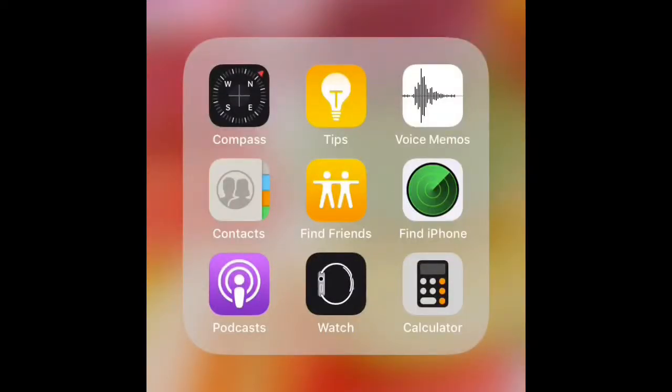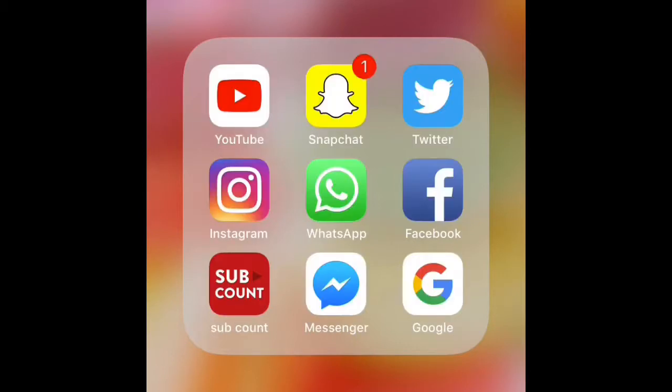On the next page I've got a folder called Extras, so I've got Compass, Tips, Voice Memos, Contacts, Find Friends, Find iPhone, Broadcast, Watch, and Calculator. Then I've got a folder called Social.